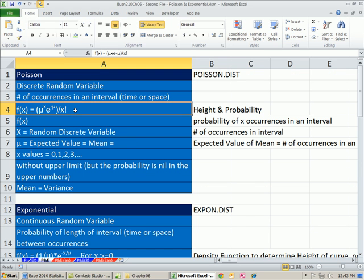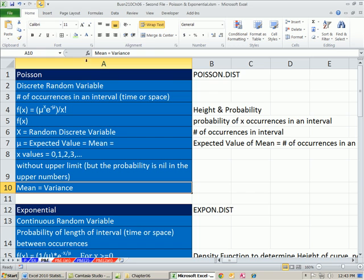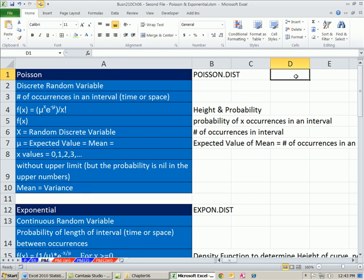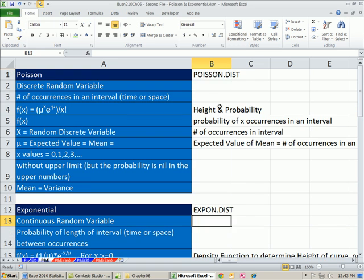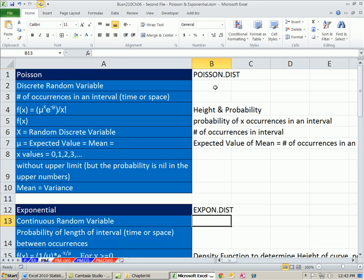Here's our function and some definition of variables. The mean equals the variance for Poisson, and we use Poisson.dist. For exponential, we have two options: the density function, which determines the height of the curve but not the probability, and the cumulative form used to calculate cumulative probabilities — we use expon.dist. These functions enable us to either calculate cumulative probabilities or the height of the chart.